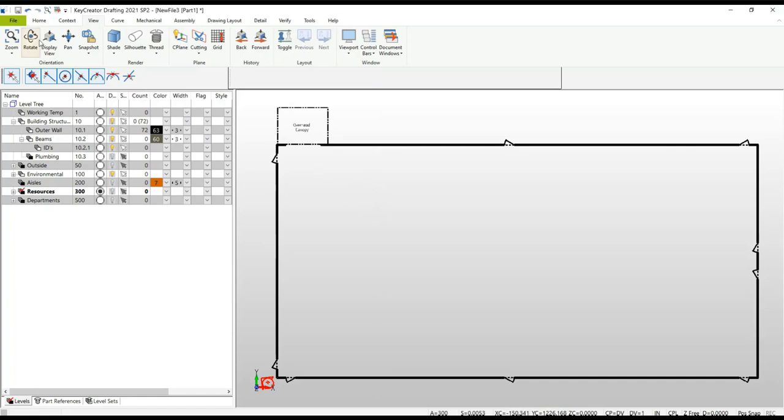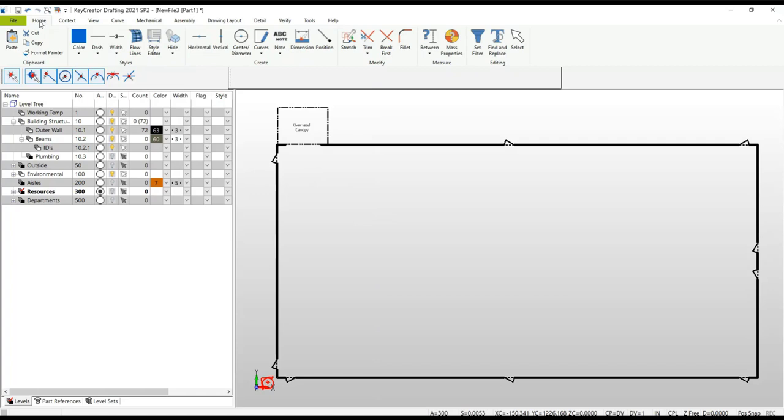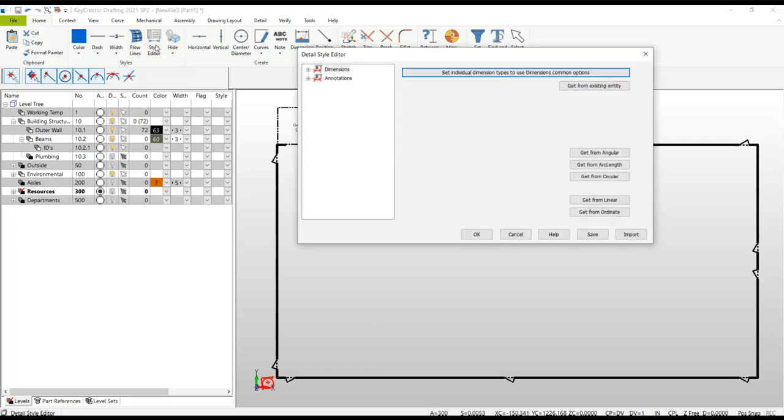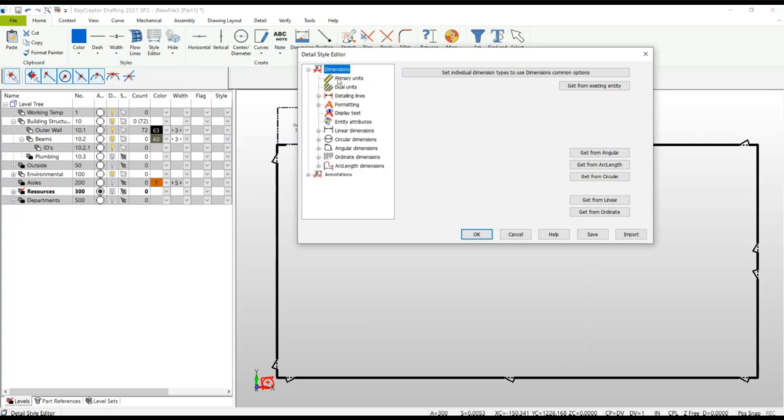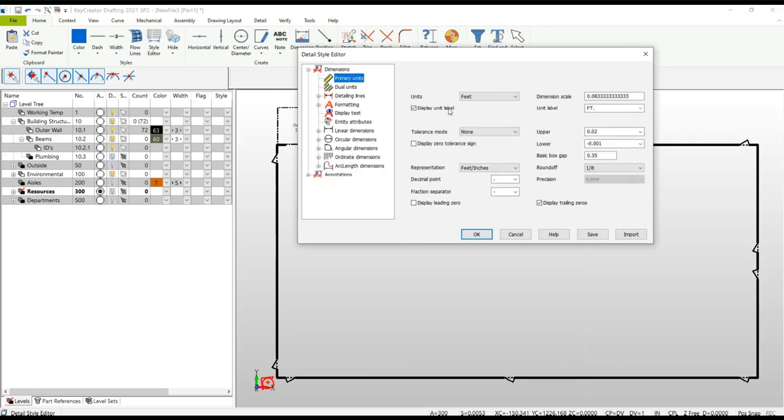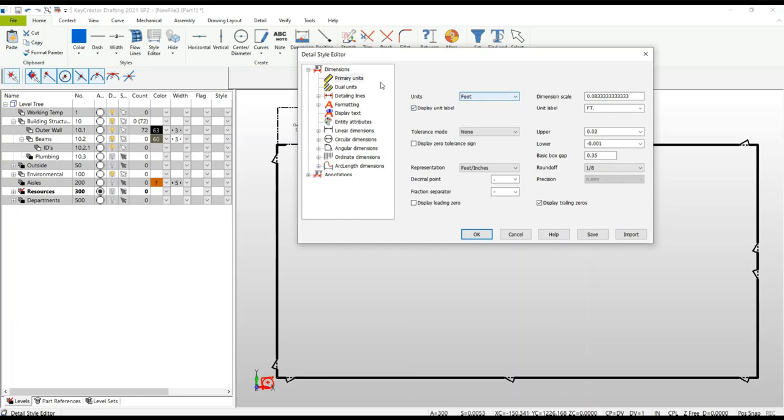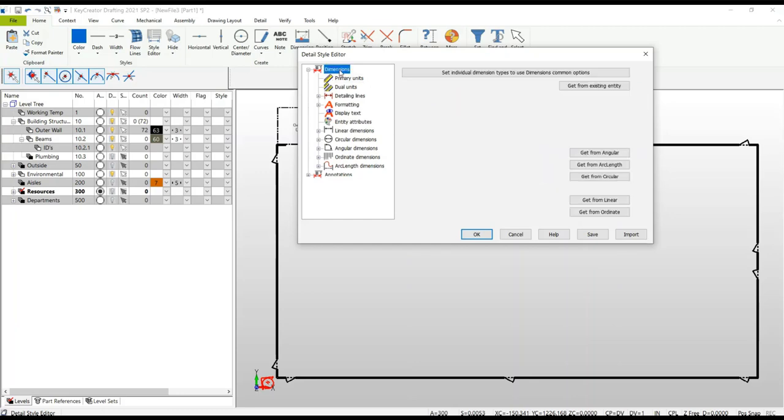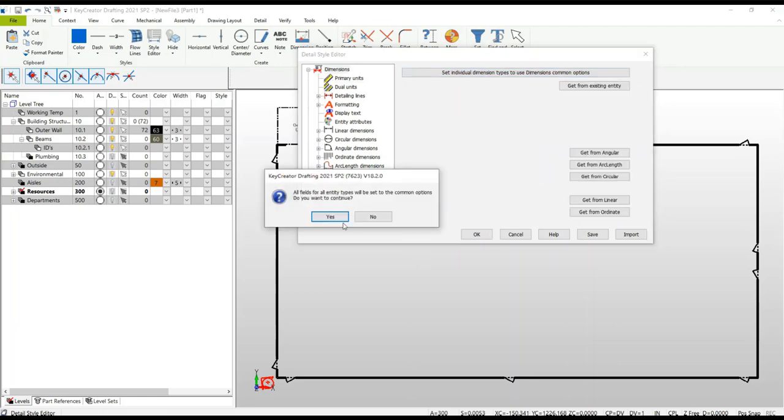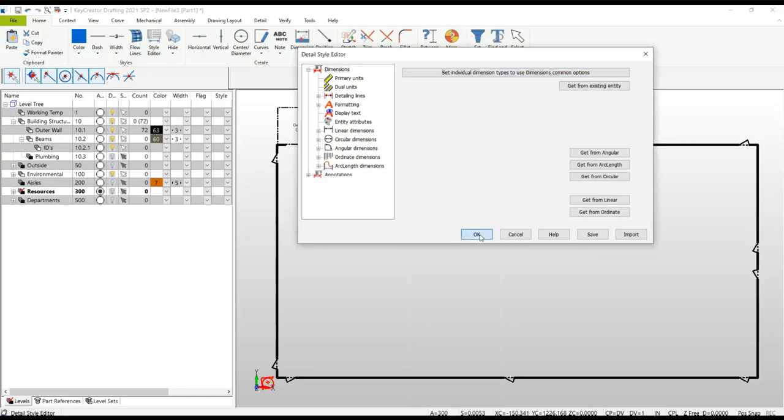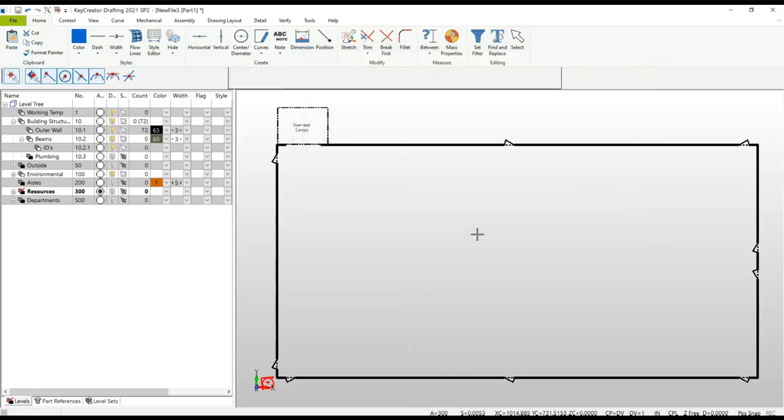Another thing you can do with this template is predefined your style editor, or how you want to see your dimensions. In this particular case I want to make sure that all my dimensions here are measured in feet since I'm doing a plant design. Go ahead and set all your dimensions the way you want, save them in the template and that is your default.